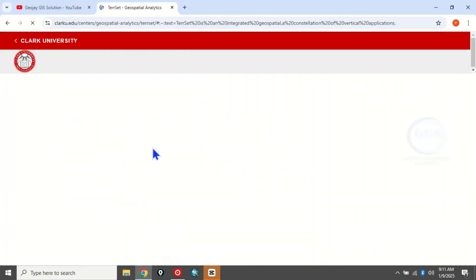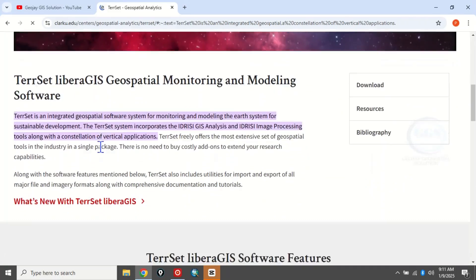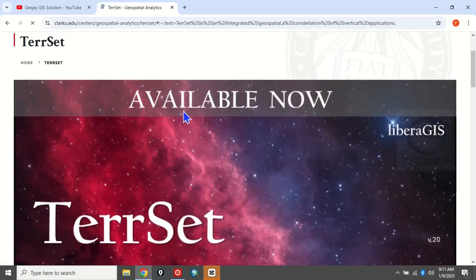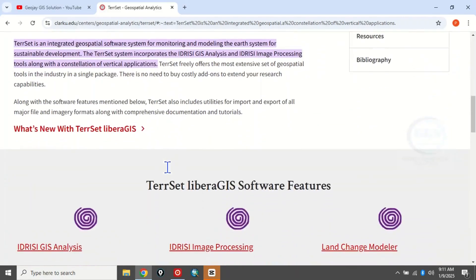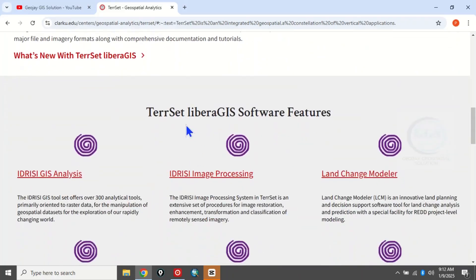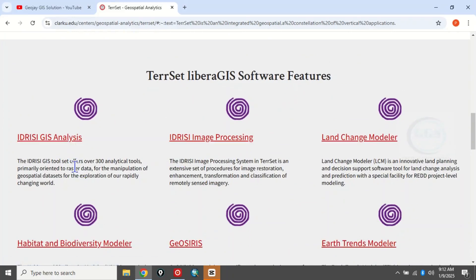It will open the home page of TerrSet, and it is now available for download for free. If you scroll down you can see TerrSet Library GIS software features — it's a very powerful software. You can see GIS analysis that consists of over 300 analytic tools, and you can also see image processing.